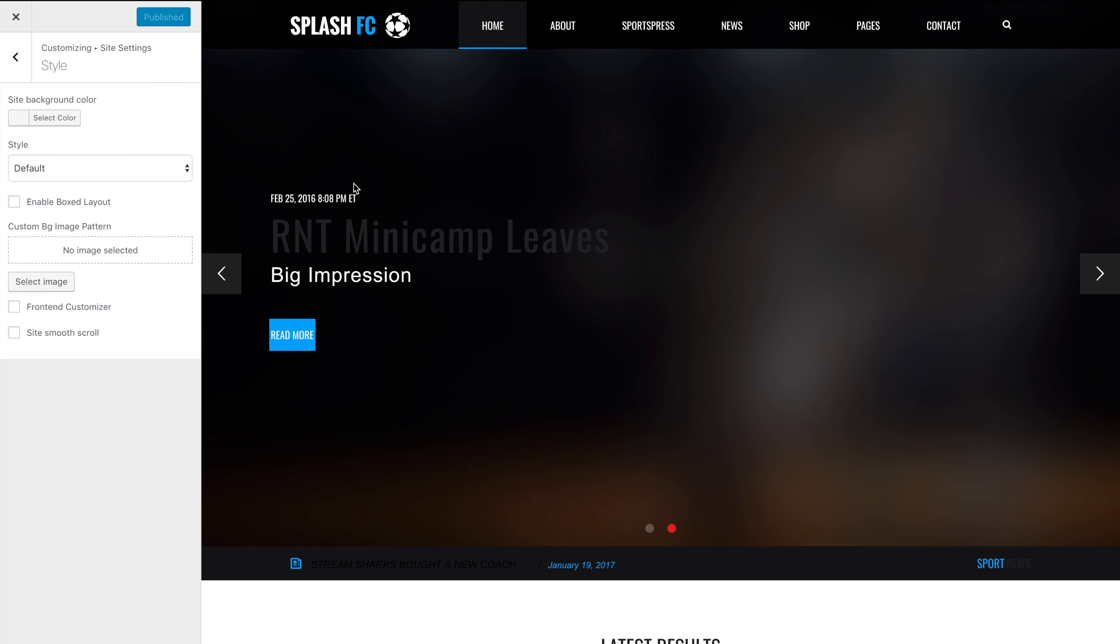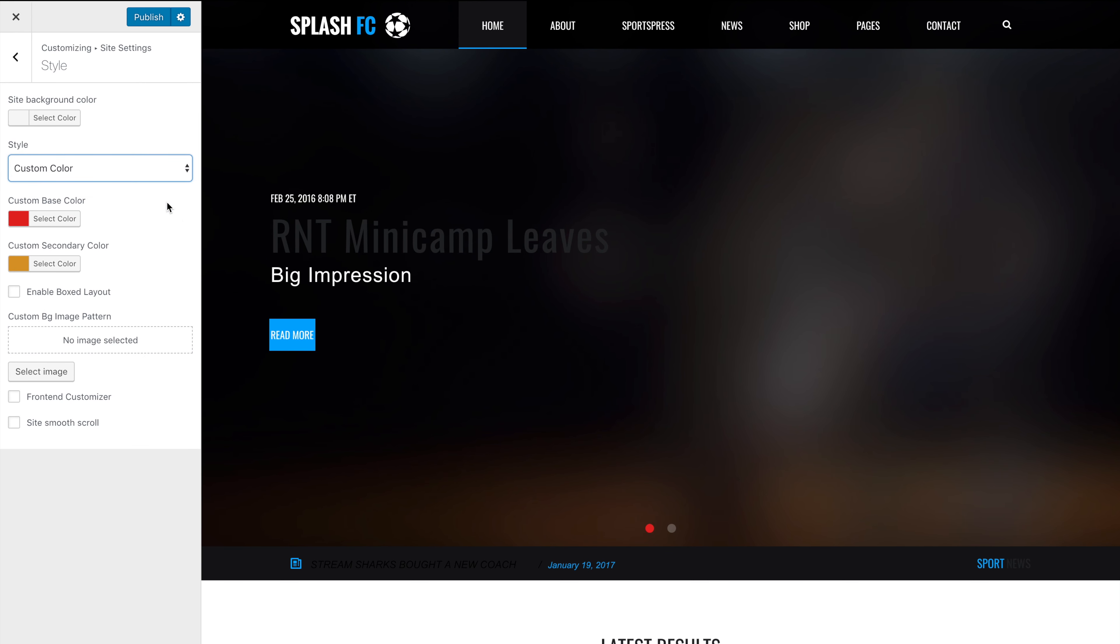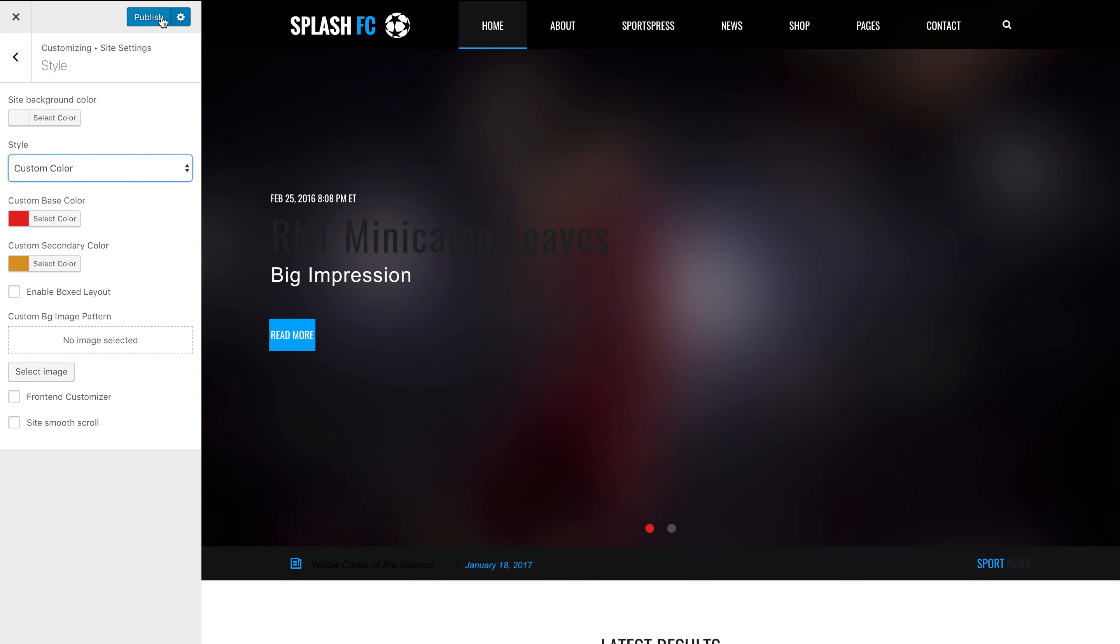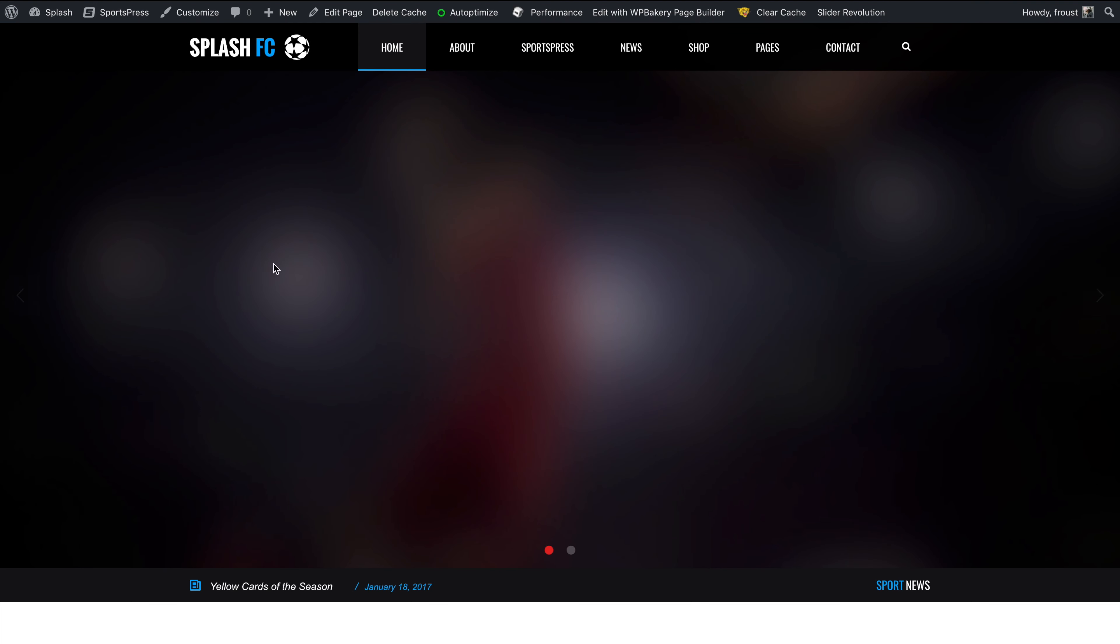Hi there. If you've ever faced a problem saving custom colors in Splash, you need to follow the instructions in this video.